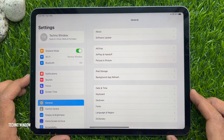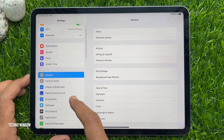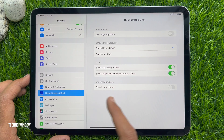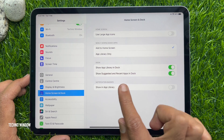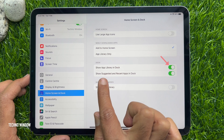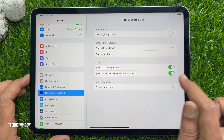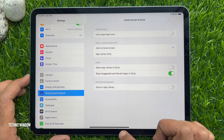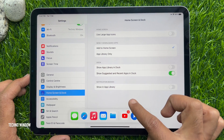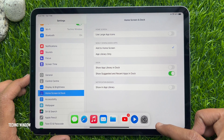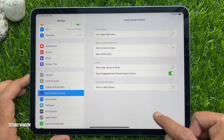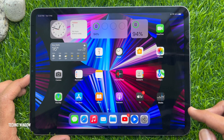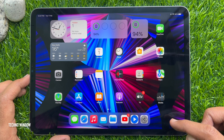Scroll down the left side menu and tap 'Home Screen and Dock.' Under the dock section, toggle off the switch next to 'Show App Library in Dock.' Now open the dock and check that your app library is hidden from the dock. These are the steps to remove the app library from your iPad's dock.